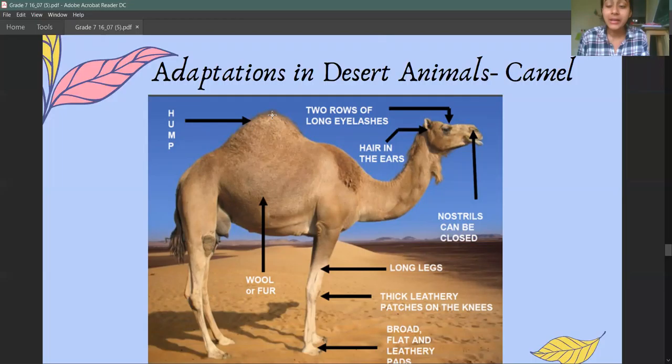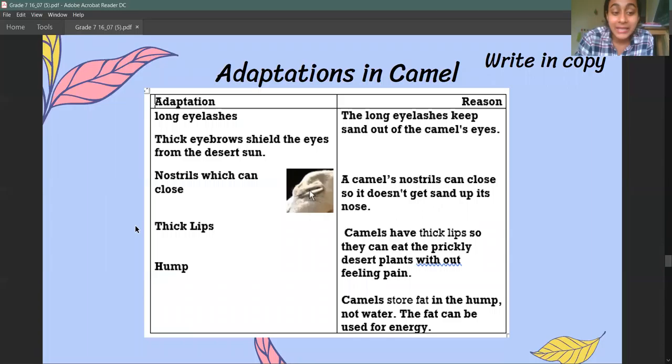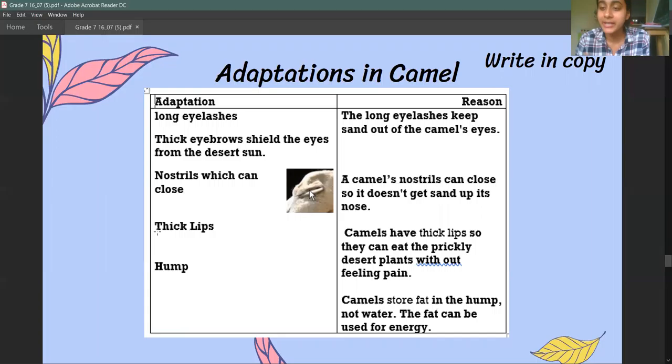In the hump of the camel, there is a lot of fat stored. The camel can use this fat later for energy. The final thing is it has thick lips — camel's lips are very thick, so if it is eating a plant like cactus, which is the kind of plant found in the desert, it can eat it without feeling any pain.